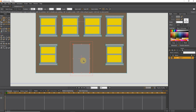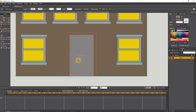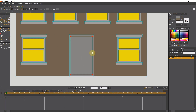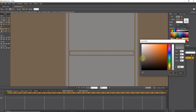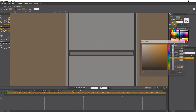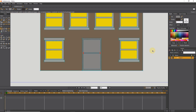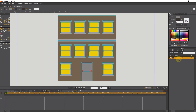I put the door in the middle of the building. I make a copy of the door and make it smaller by holding the Alt key. I also create a rectangle for the door handle and change its color. I darken the color of the edges of the door. Now you can see that we have designed the front of the building.